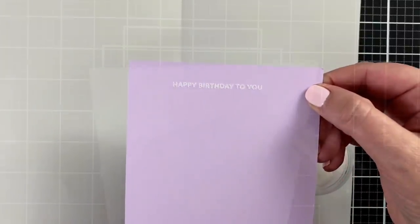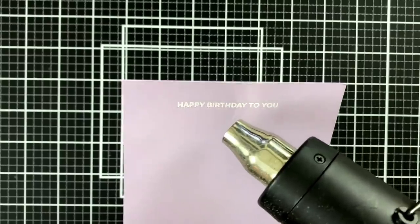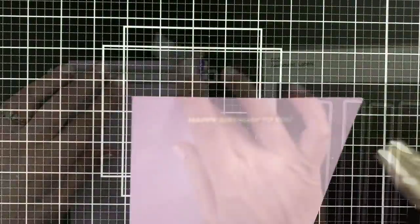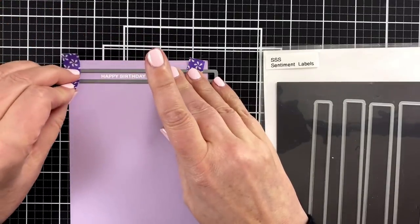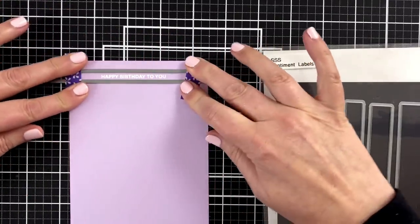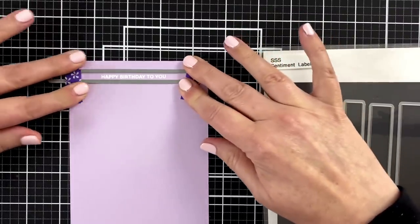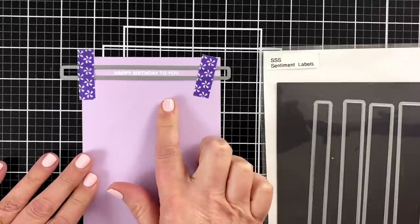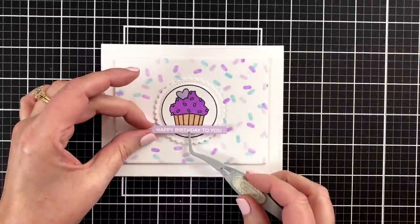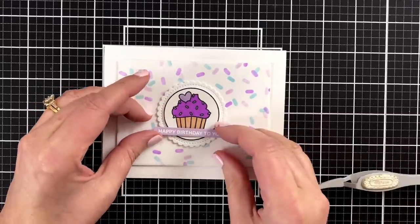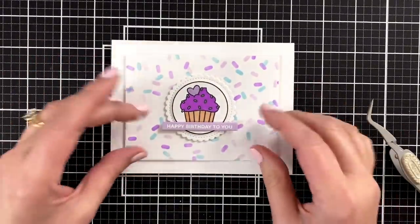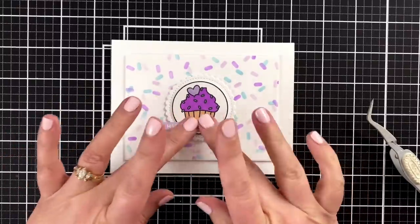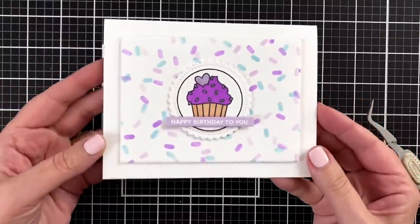I'm going to heat set this really quickly with my tool, get it nice and hot and melt that powder. And then I'm going to cut this out using one of my sentiment label dies from Simon Says Stamp. Love these dies. I'll run that through my Gemini Junior, trim down the sides. And then I will have a beautiful little greeting to pop up right in the center. And I've got just a little bit of foam adhesive on the back of happy birthday to you. Press that down. And that is the finished card project.